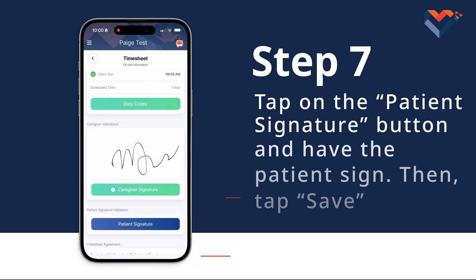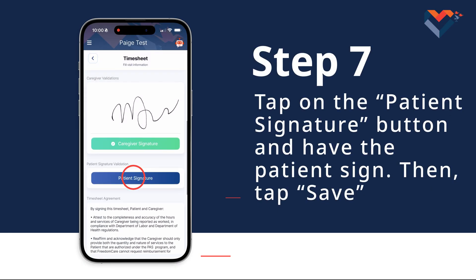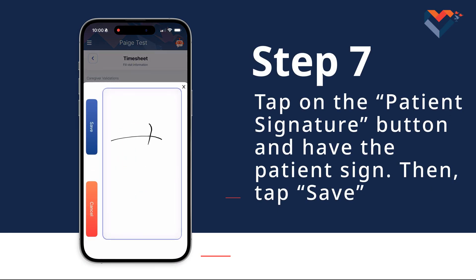Step 7. Next, tap on the Patient Signature button and have the patient sign. Then tap Save.